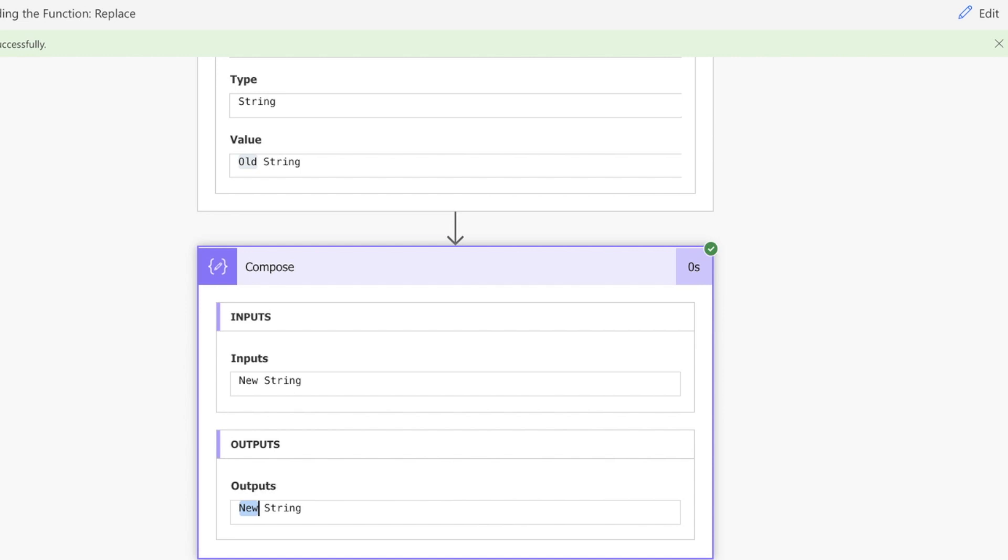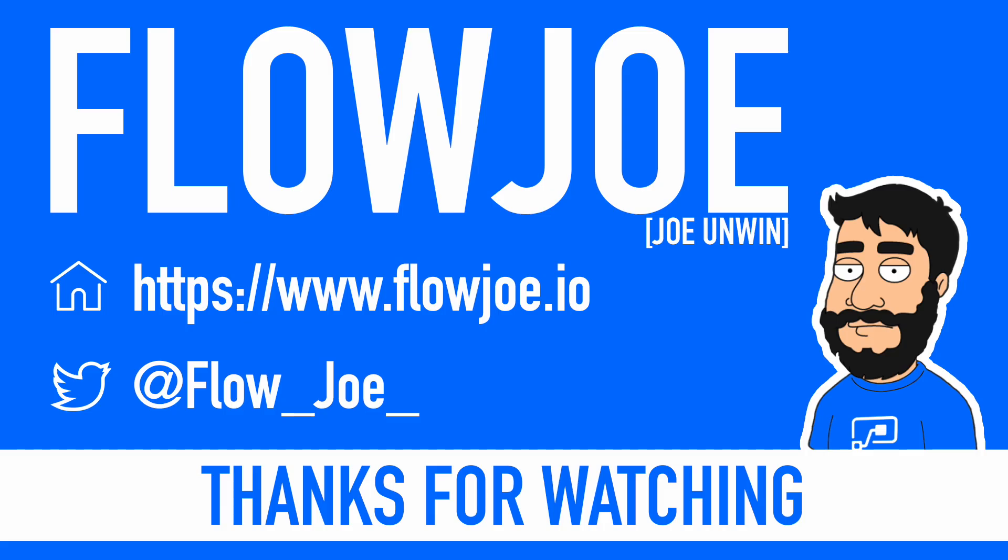So that's how you do the replacement for a string. That's it from me, Flojo. Check out my blog at flojo.io for more guides on the Power Platform, and don't forget to subscribe to my YouTube channel and hit that like button if you enjoyed the video. Thanks for watching.